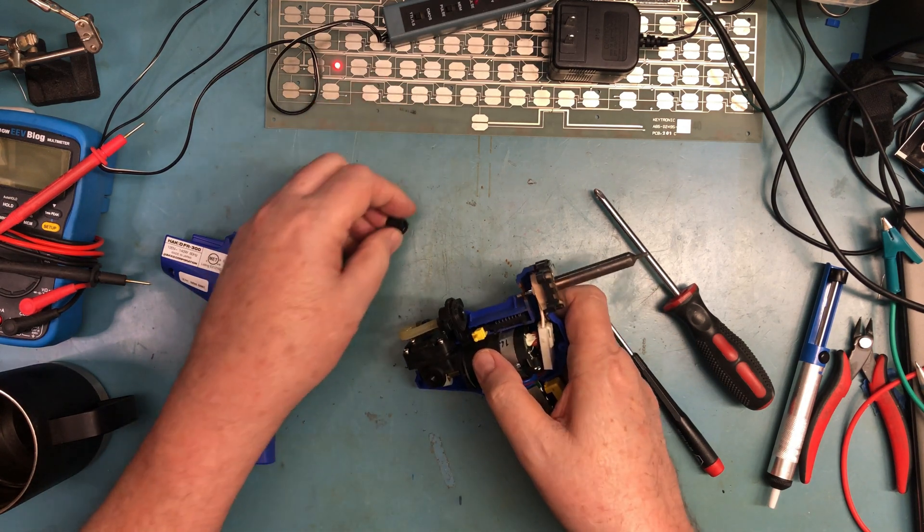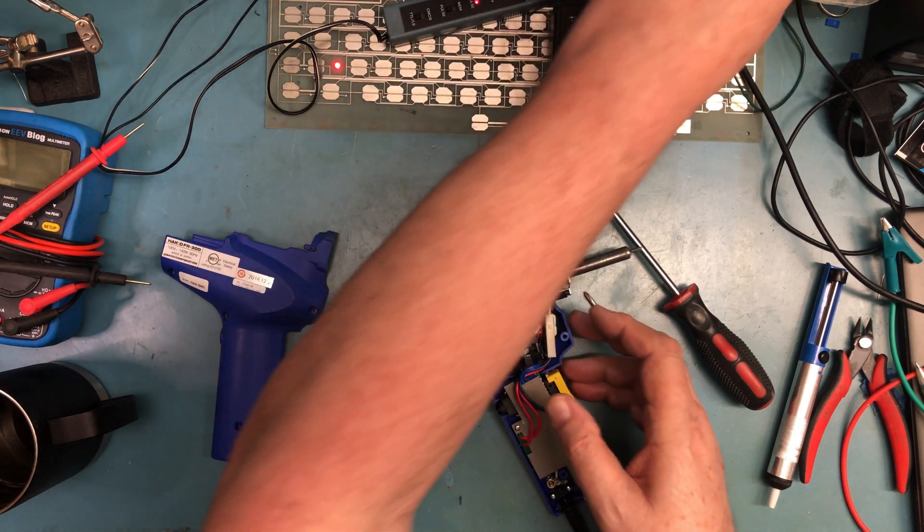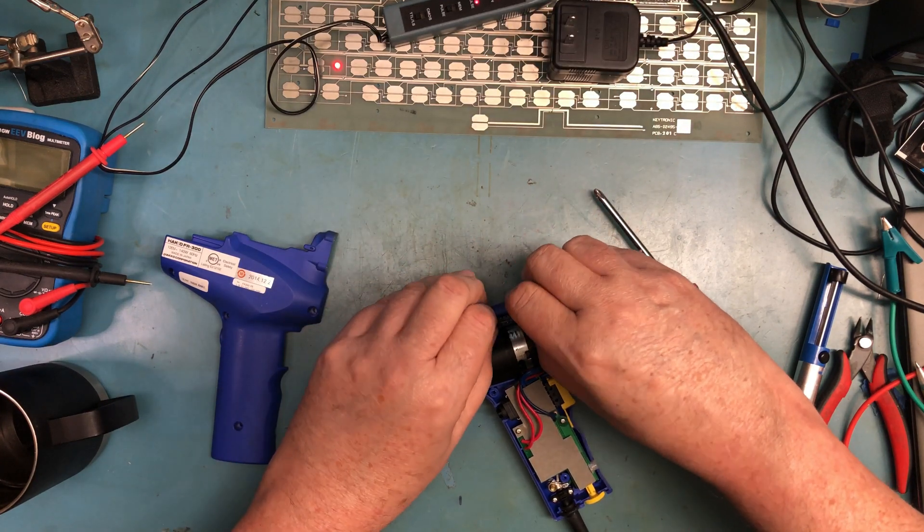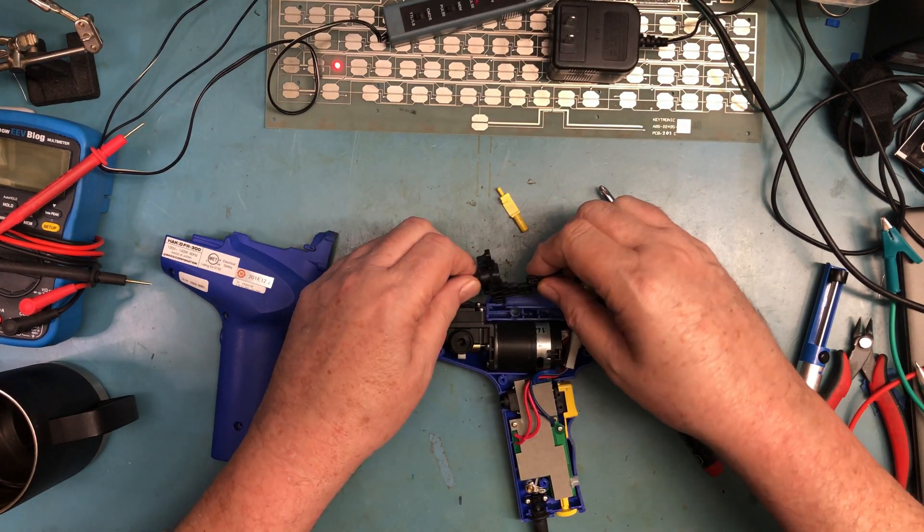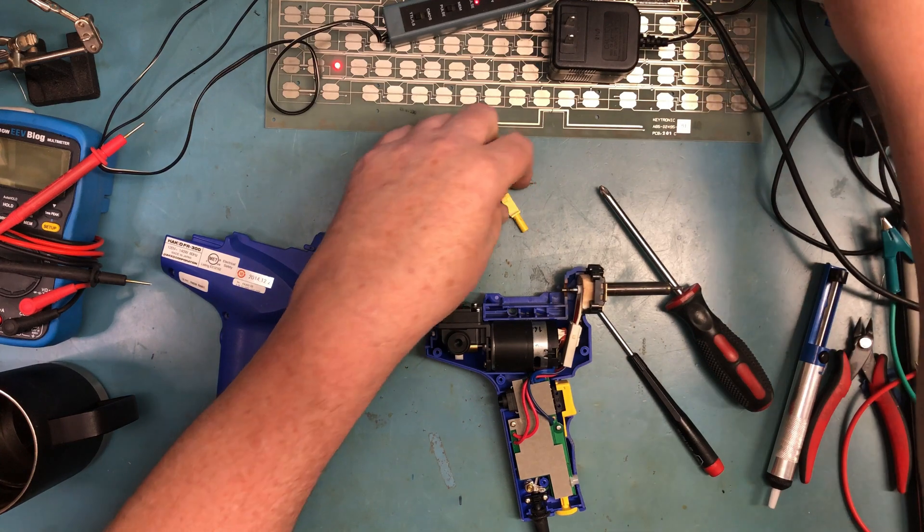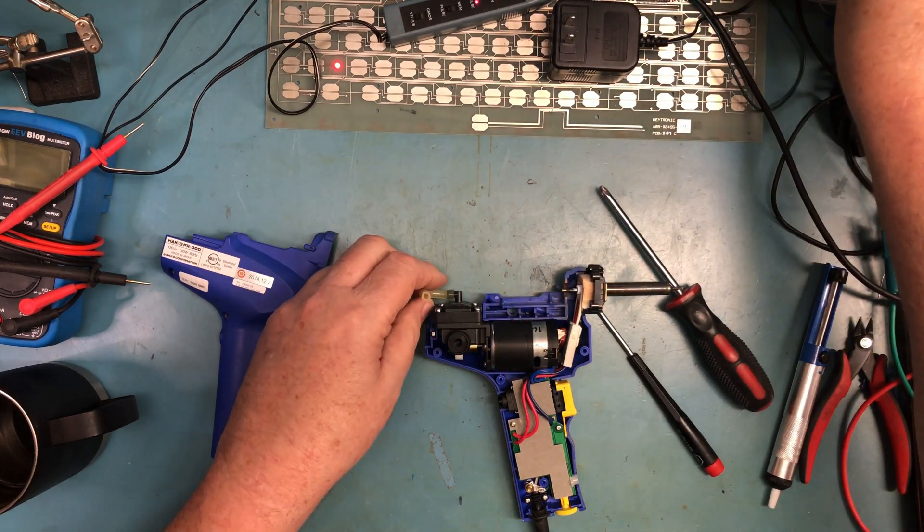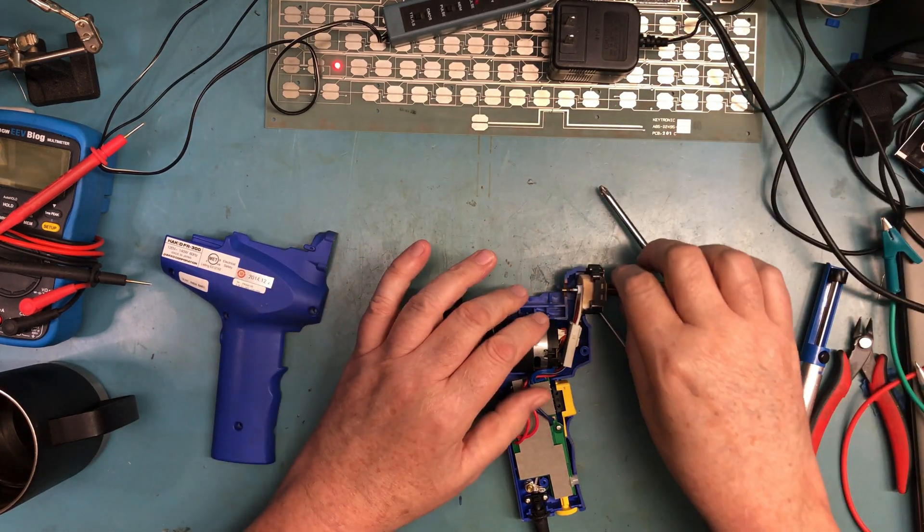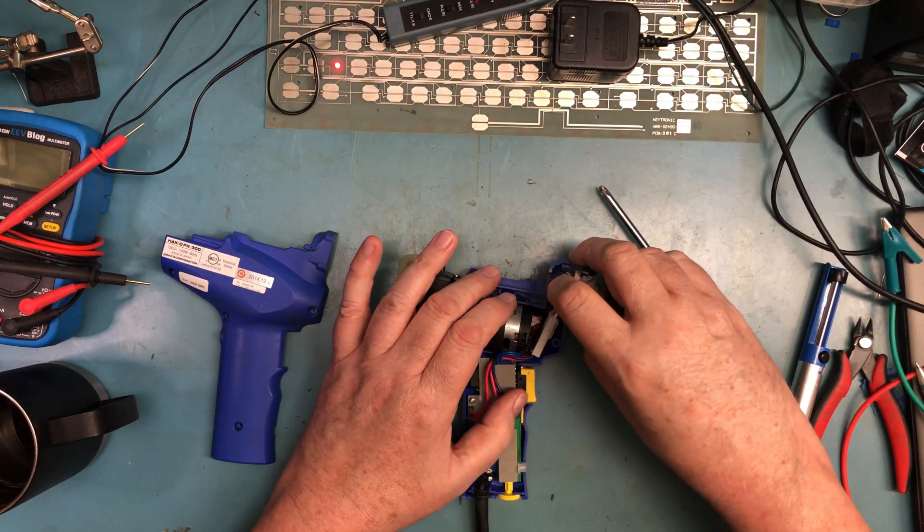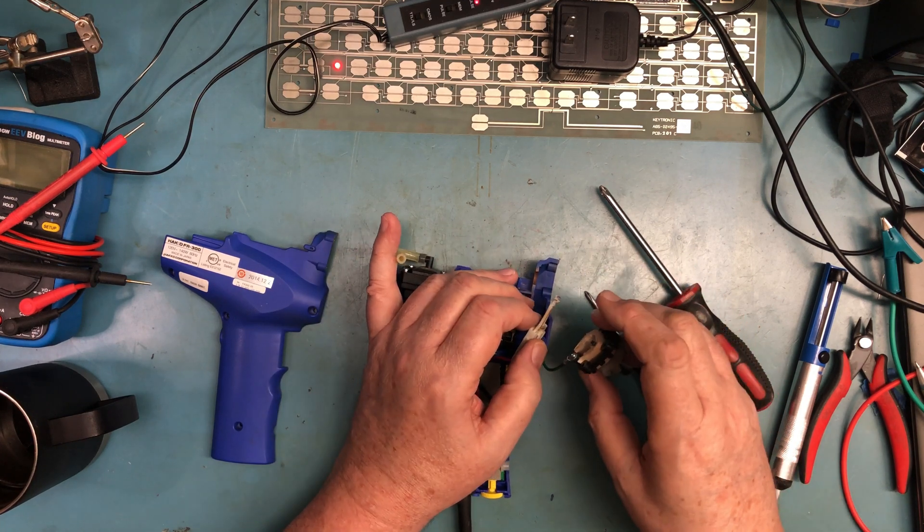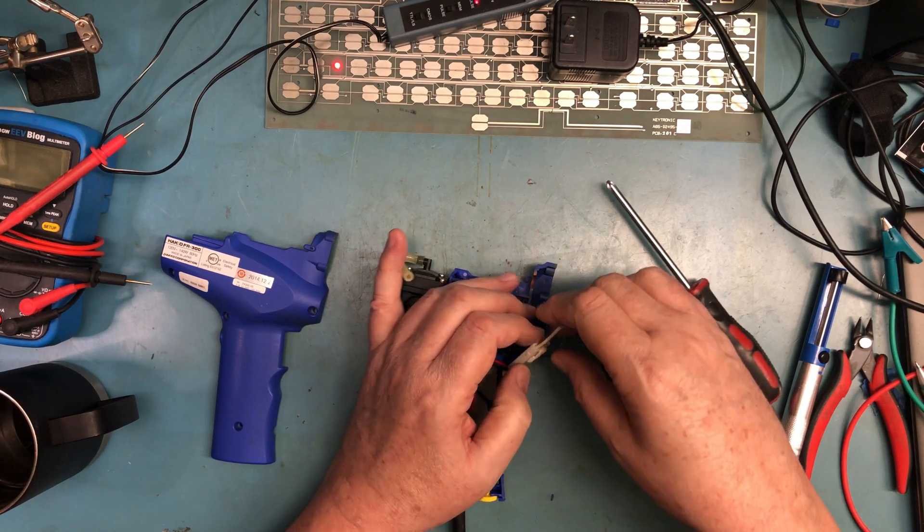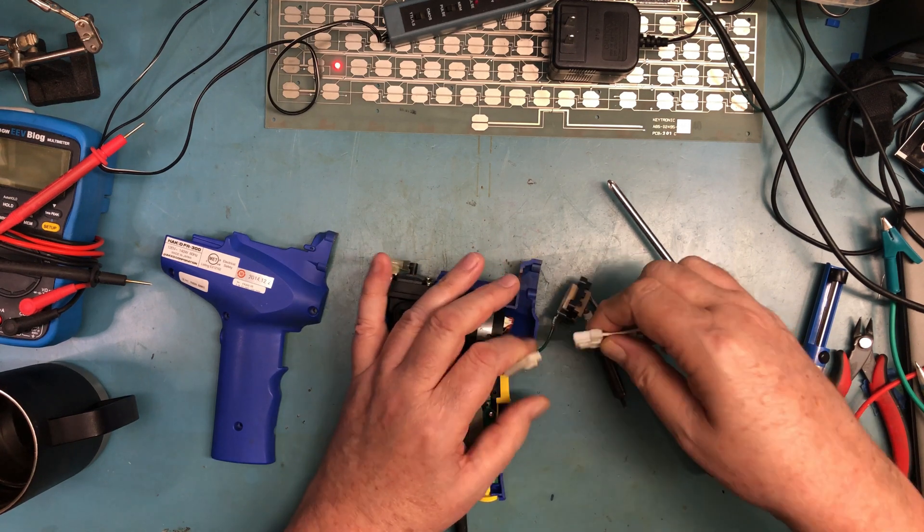I know what this piece is, it goes up here, so we can take all of this out just so we don't lose it. But that does release the heating element. Oh, I would say that has failed. Would you not agree?